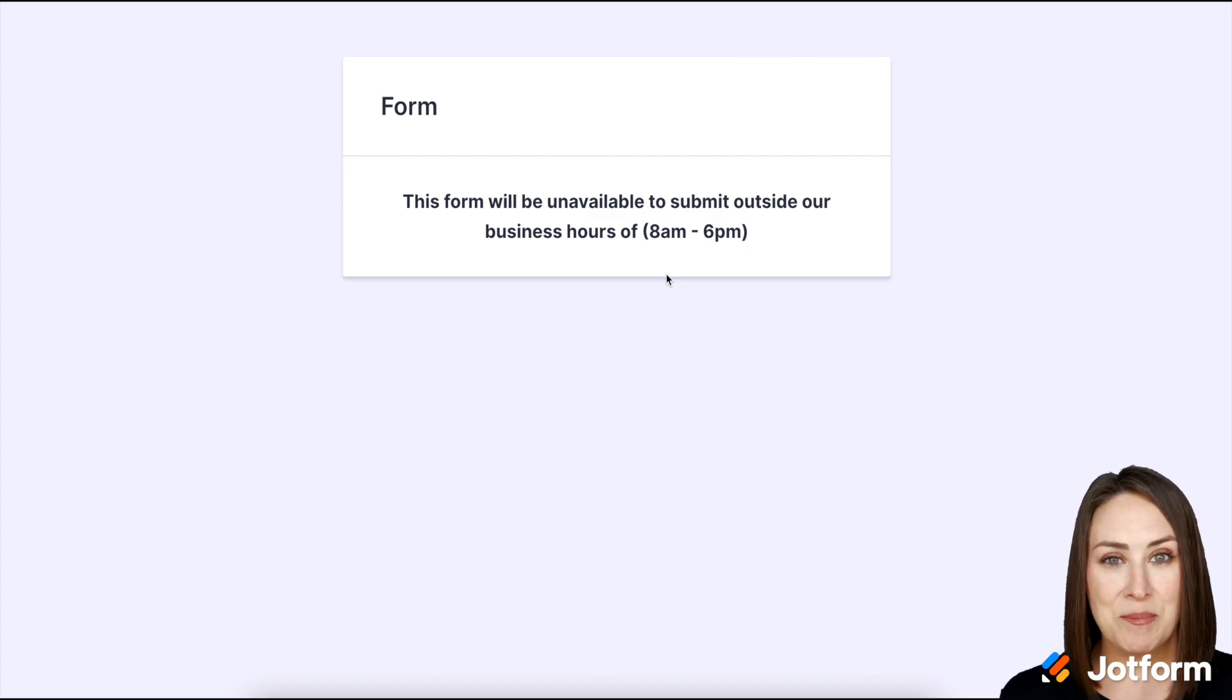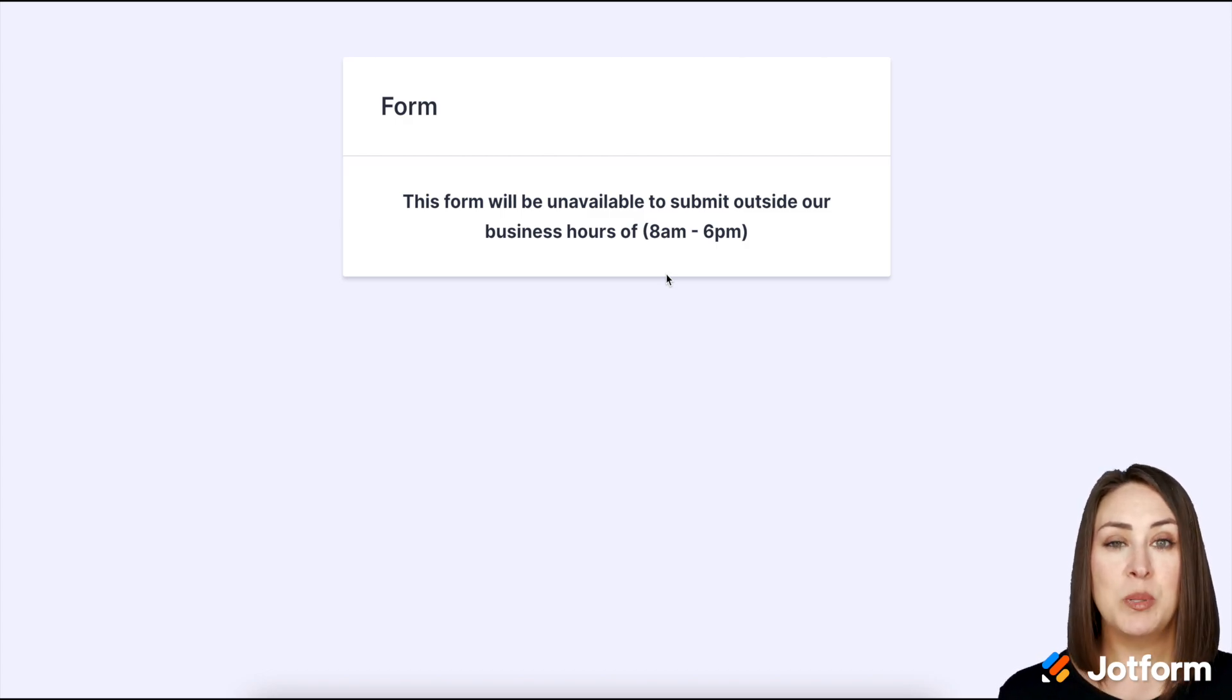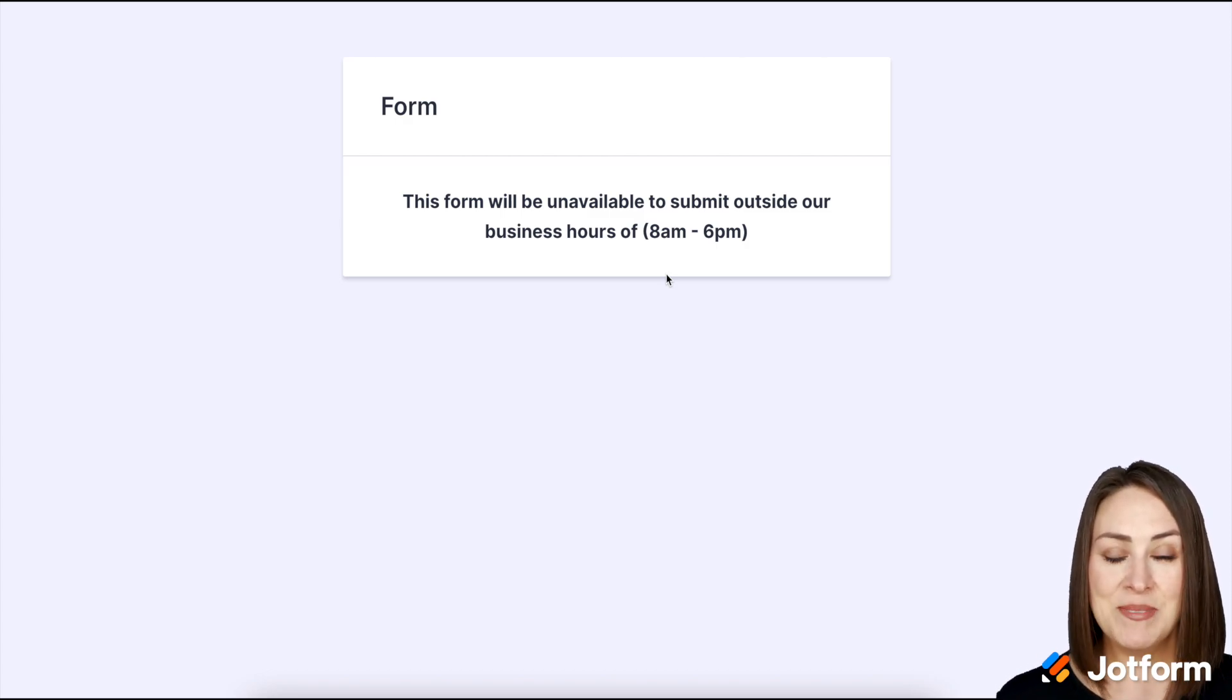So if you have any questions about utilizing this feature, please let us know and I'll see you next time.